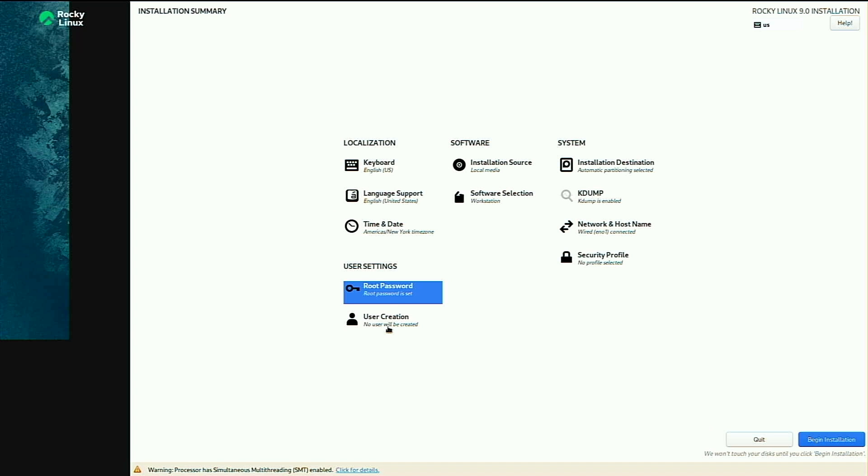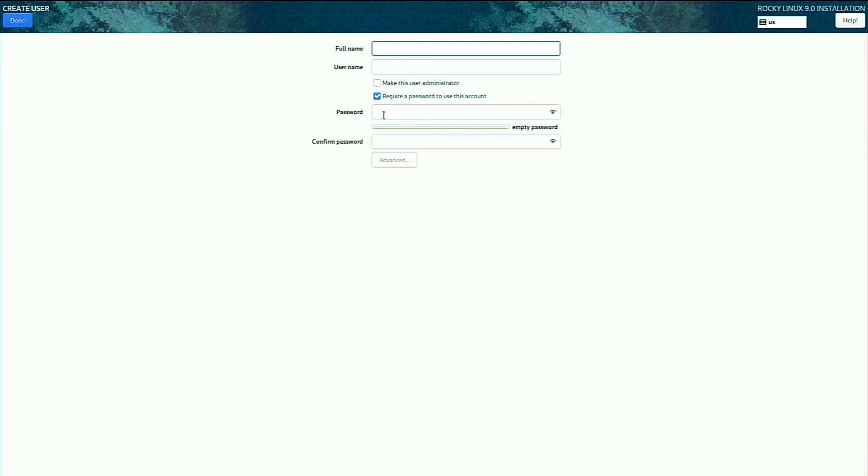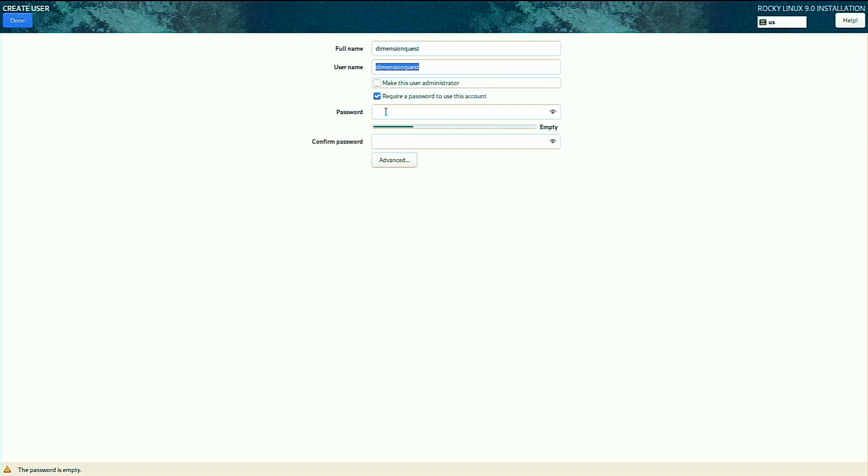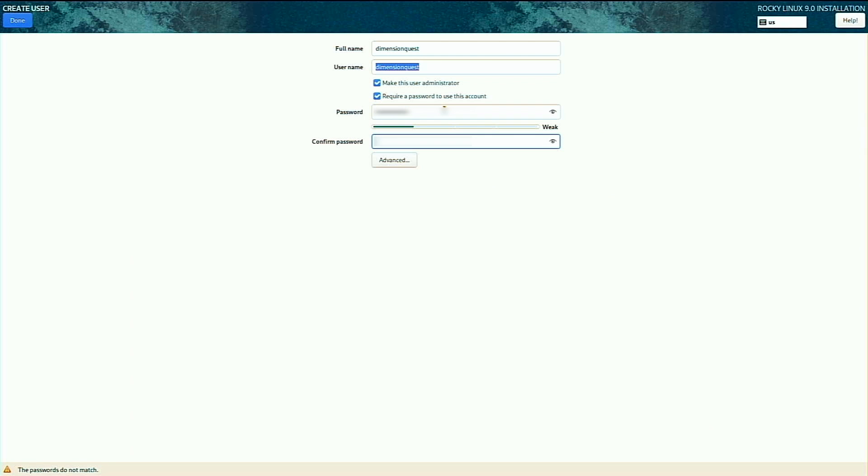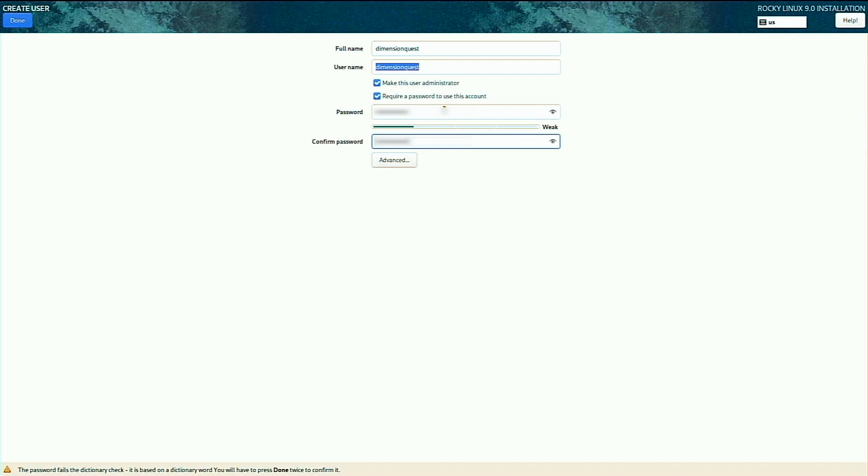Next, I'll create a local user account, and I'll call it DimensionQuest. I do want the account to be administrator, otherwise I won't be able to do sudo commands. I'll get the password in here, confirm that, and click done. Click done a second time because I'm using a pretty simple password.